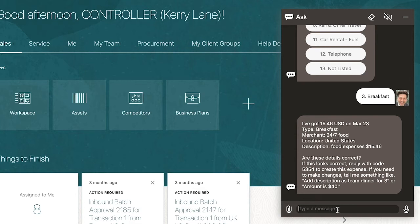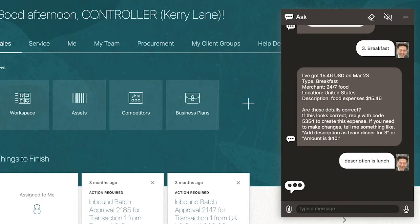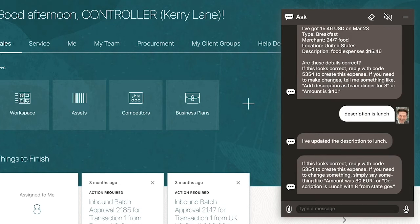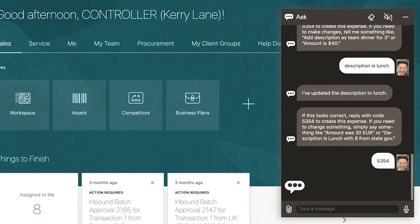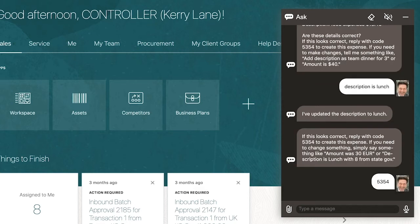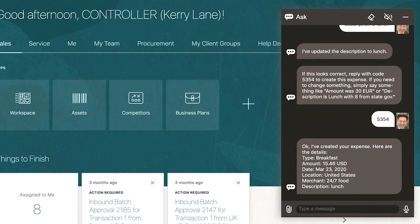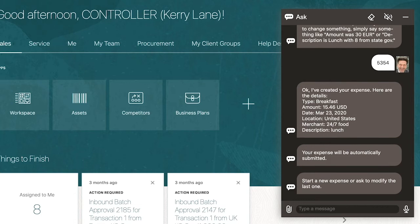Once all the details have been filled in, the digital assistant confirms the expense line creation, but he wants to update the description. He types in, "Description is lunch." The digital assistant updates the description and requests confirmation to create the expense. The finance manager confirms the request, and the digital assistant will then automatically submit the expense.